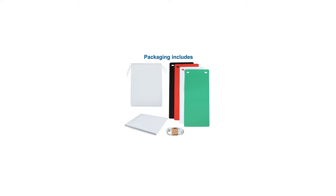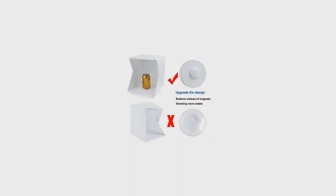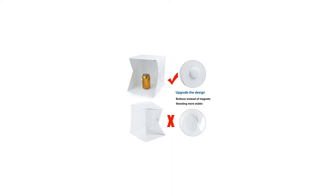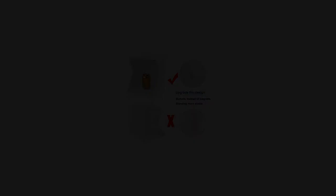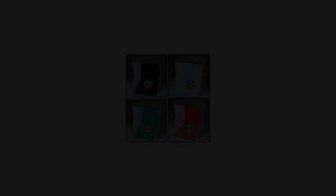Photo light box package includes: 1 x photo studio box, 1 x USB cable, 1 x black background cloth, 1 x white background cloth, 1 x red background cloth, 1 x green background cloth, excluding the charger. Can use the mobile phone charger plug.